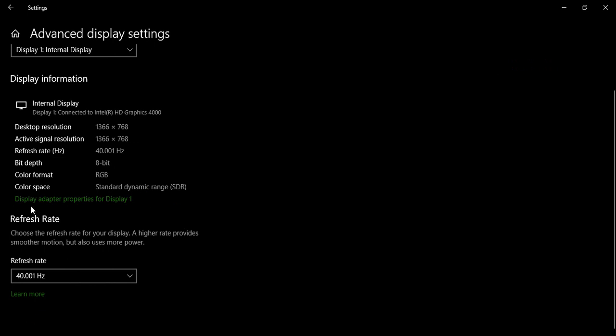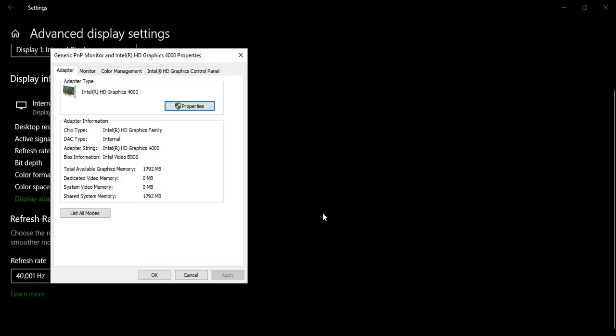In the Advanced Display Settings, this is the internal display information. Make sure this option is visible for you: Display Adapter Properties. Just click on there.